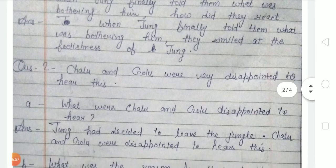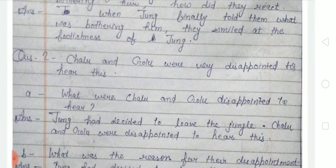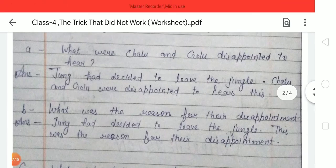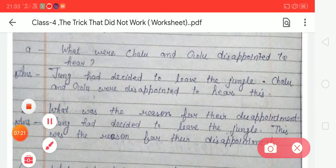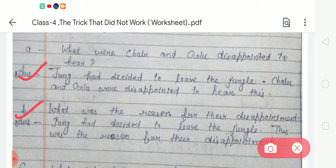Next question: 'Chalu and Golu were very disappointed to hear this.' The question is: what were Chalu and Golu disappointed to hear, and what was the reason for their disappointment? The answer is: Jung had decided to leave the jungle — Chalu and Golu were disappointed to hear this. Jung had decided to leave the jungle; this was the reason for their disappointment.